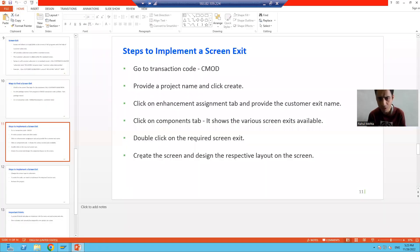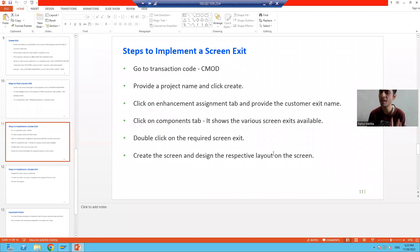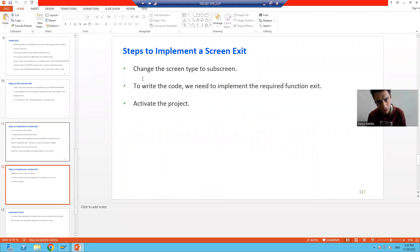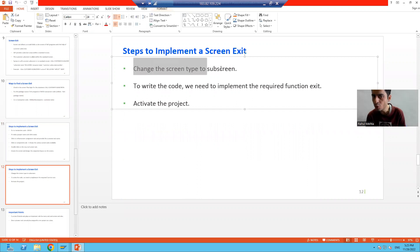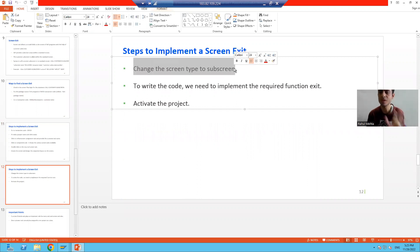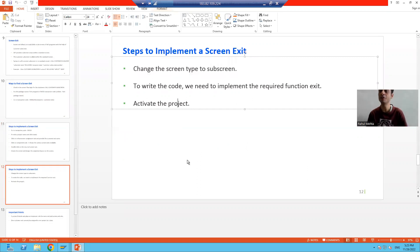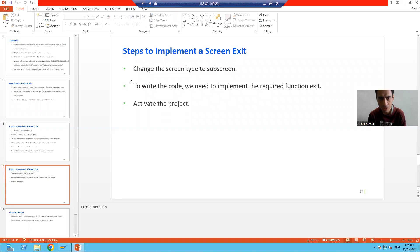To summarize the steps: you created the screen, designed the respective layout of the screen, never forgot to change the screen type to Sub-screen, and activated the project.